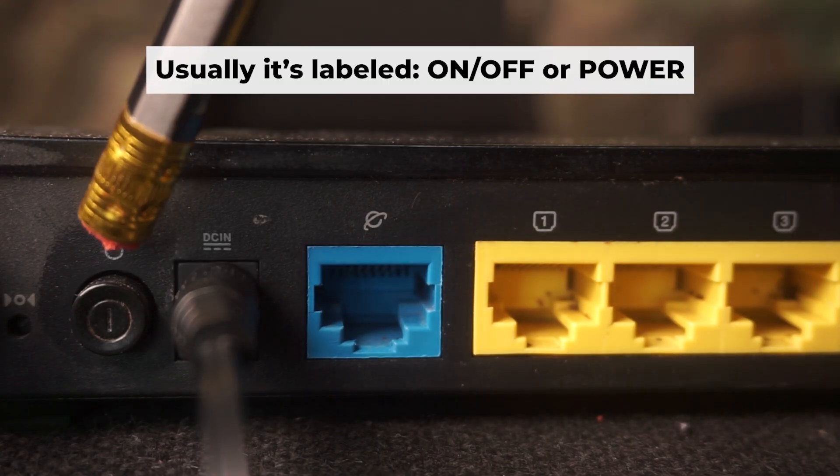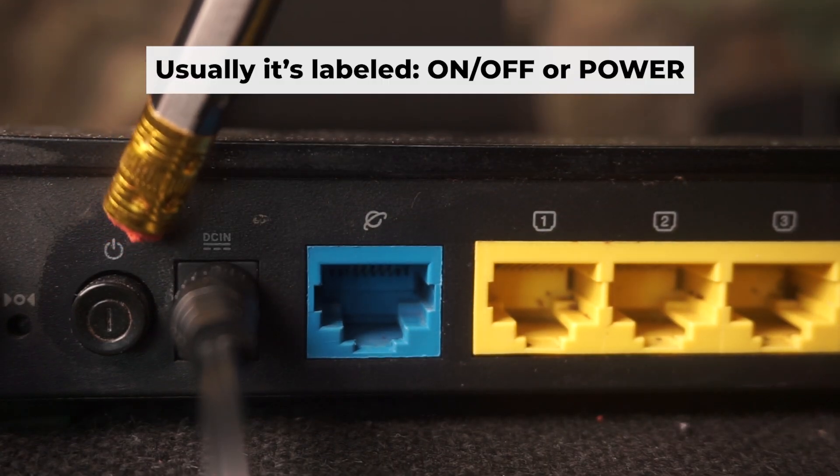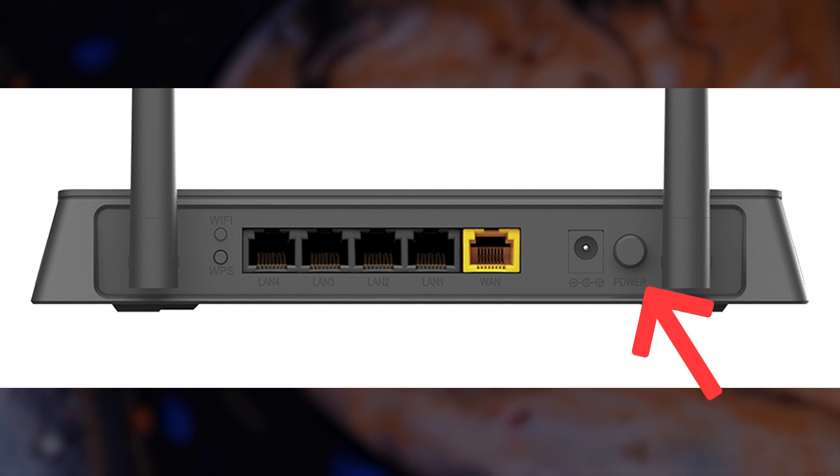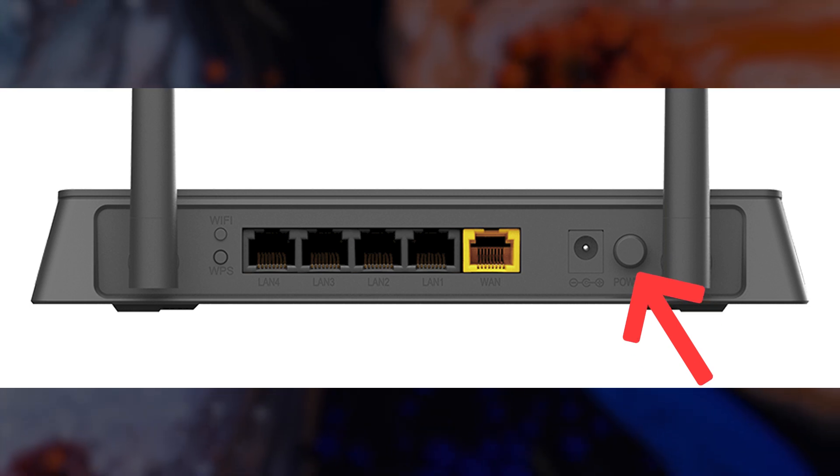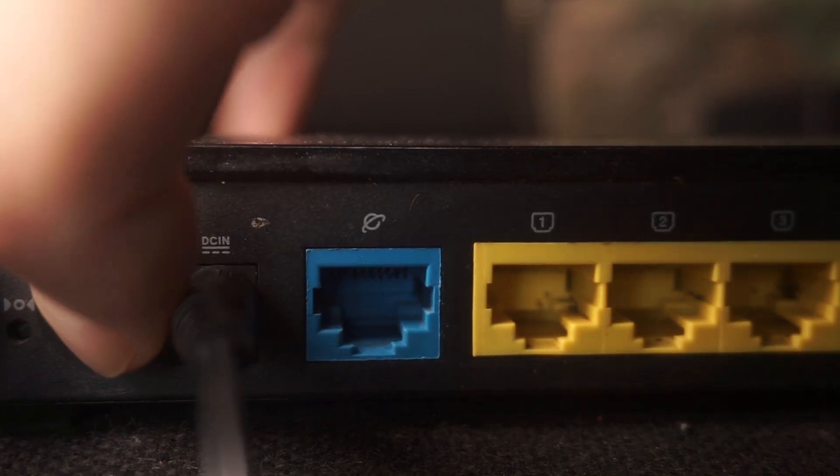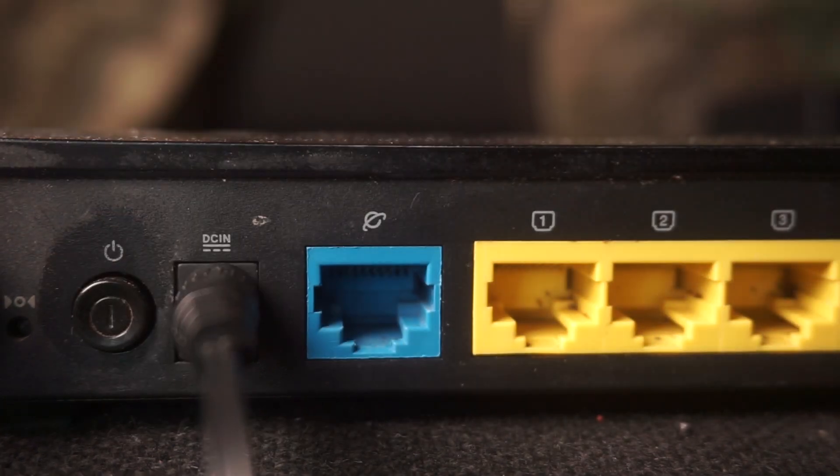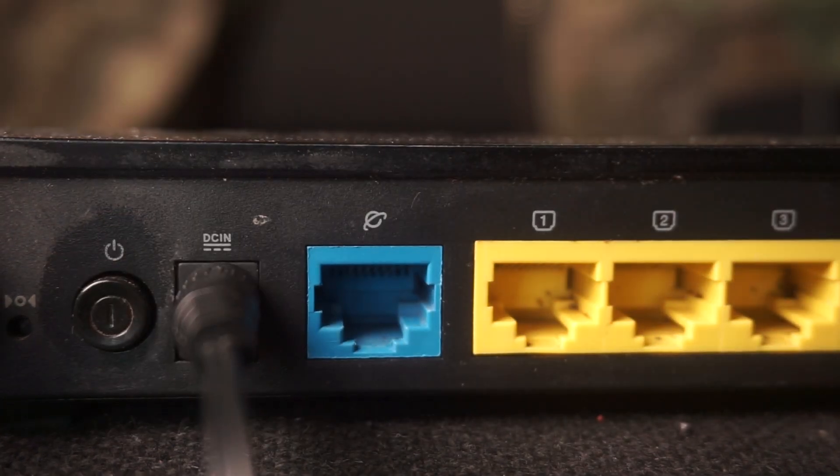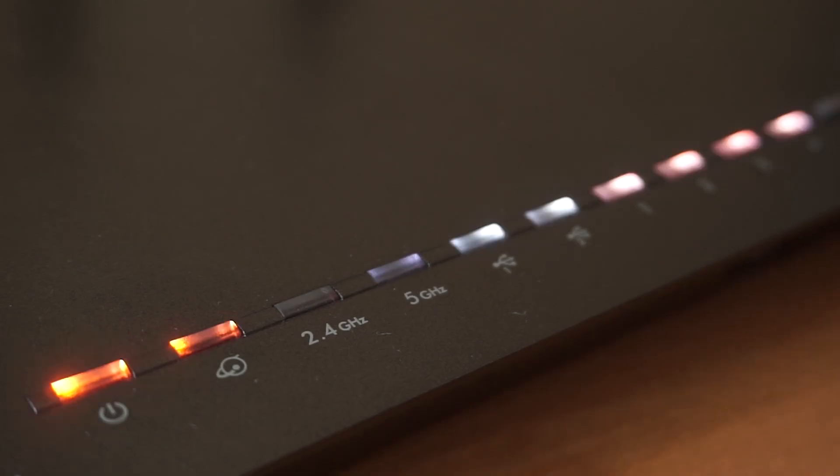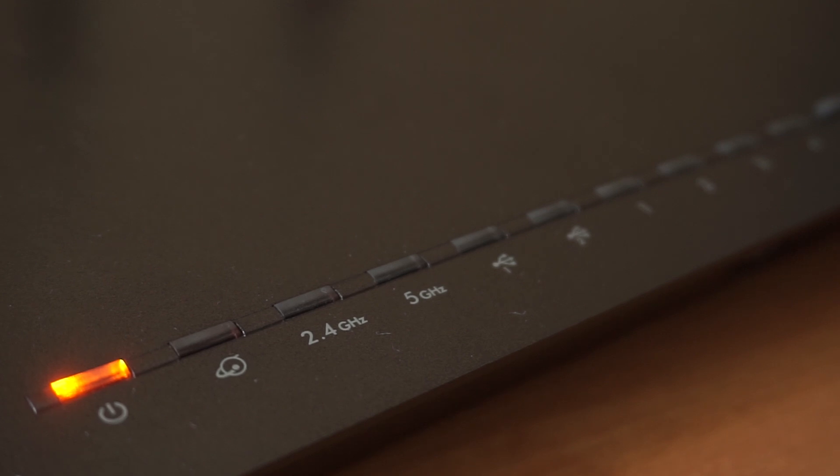Then press the power button. When the router is turned on, the power indicator will be lit. It may take a few minutes for it to completely turn on.